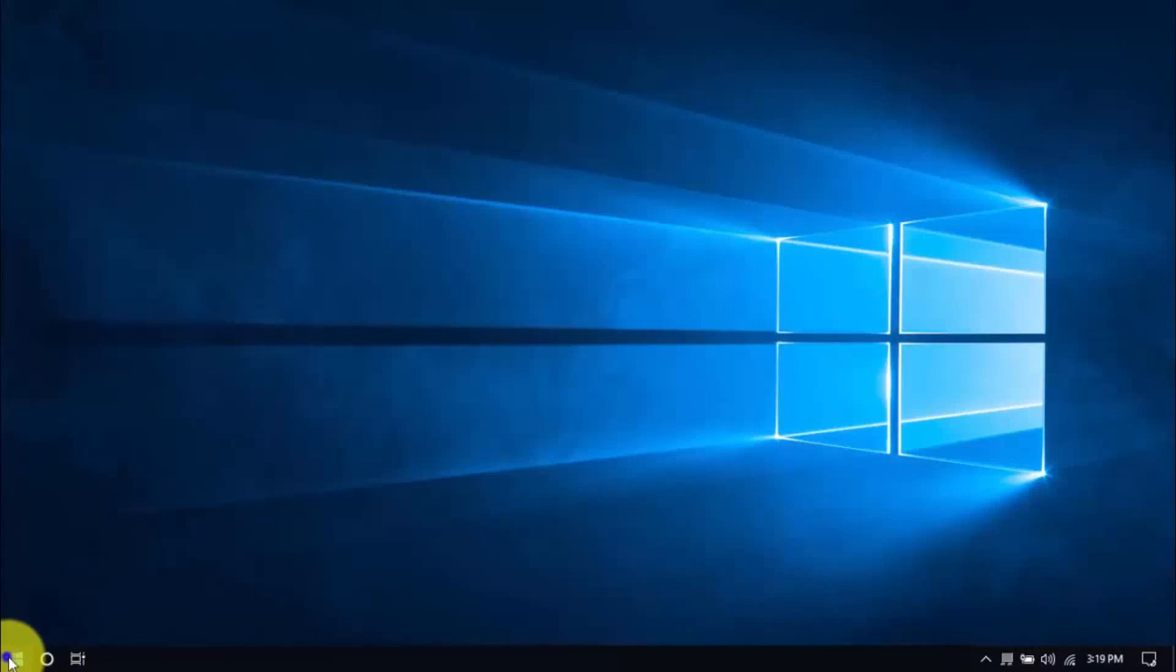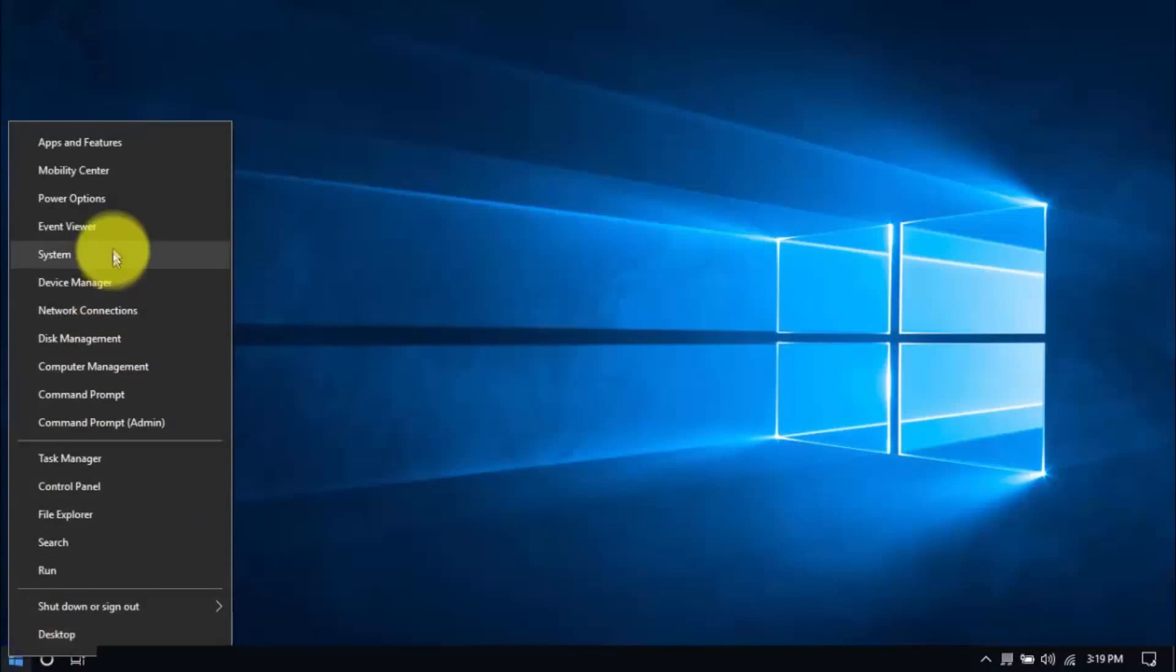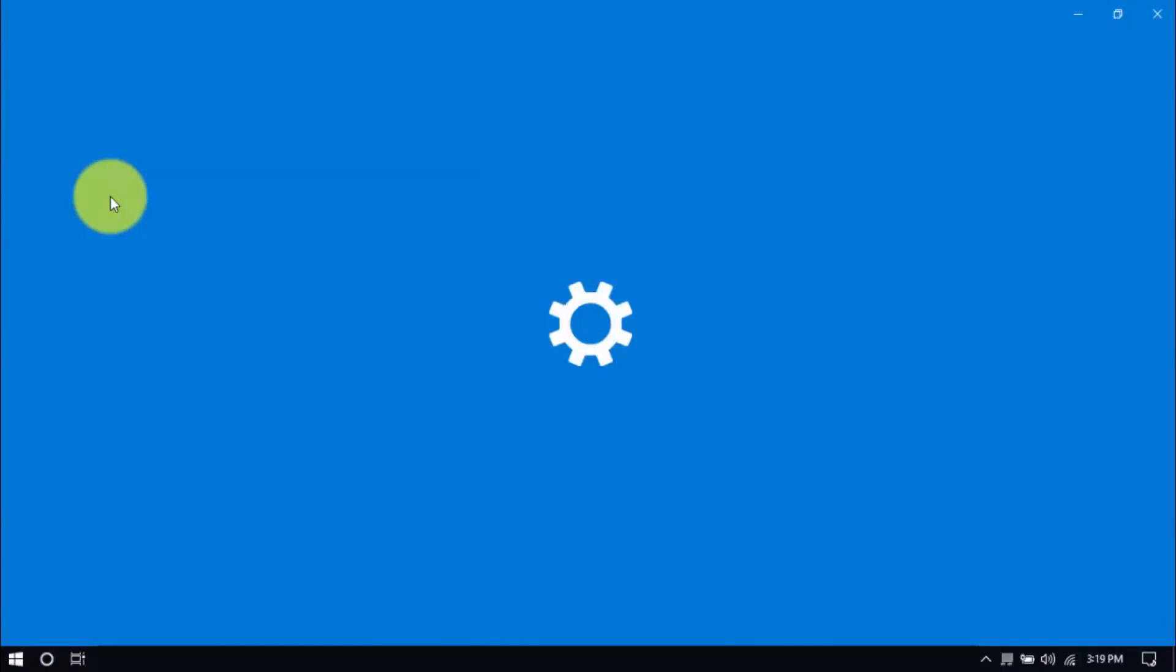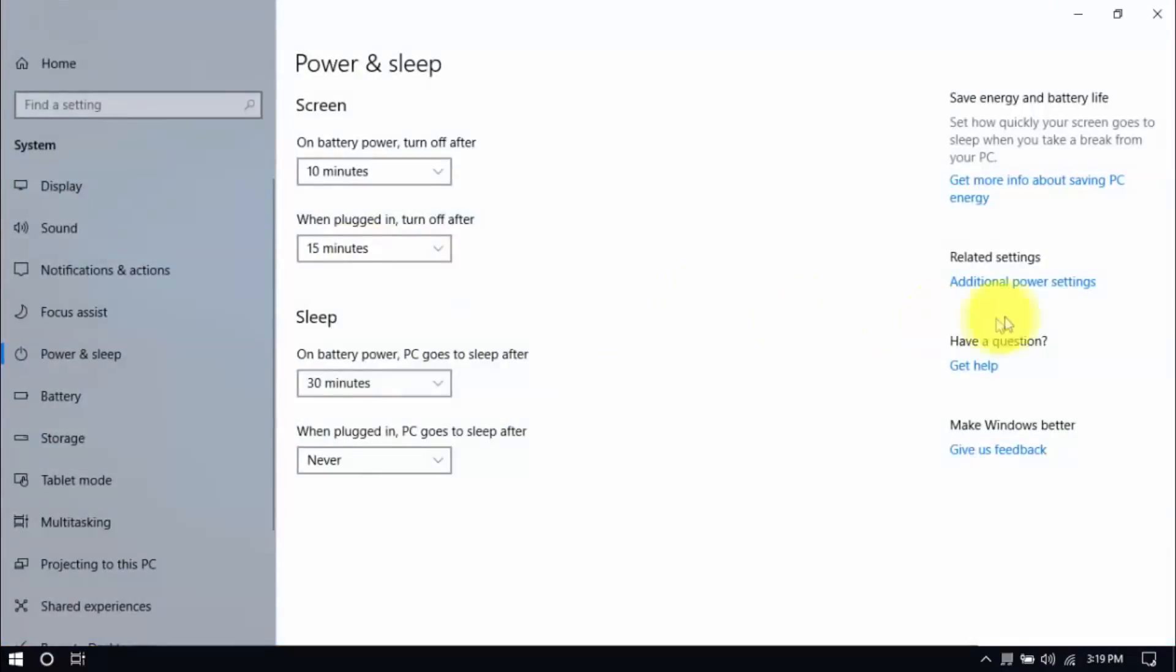Right-click the Windows button here and click Power Options. Then click Additional Power Settings here on the right pane.